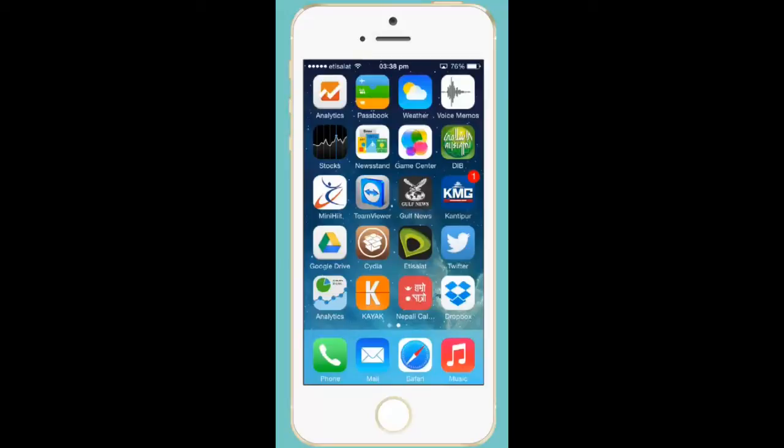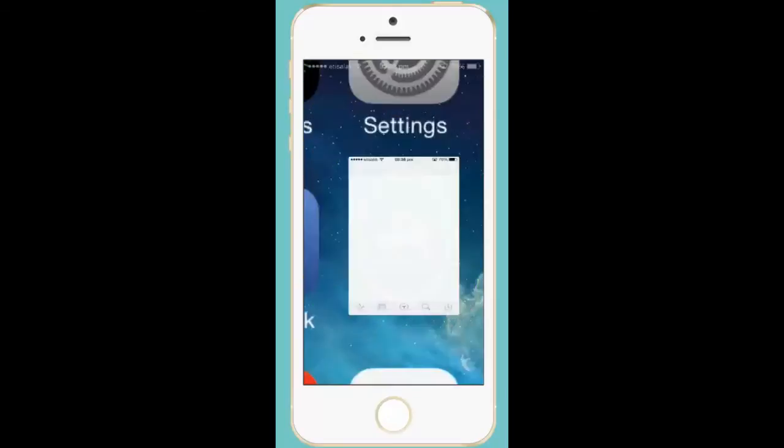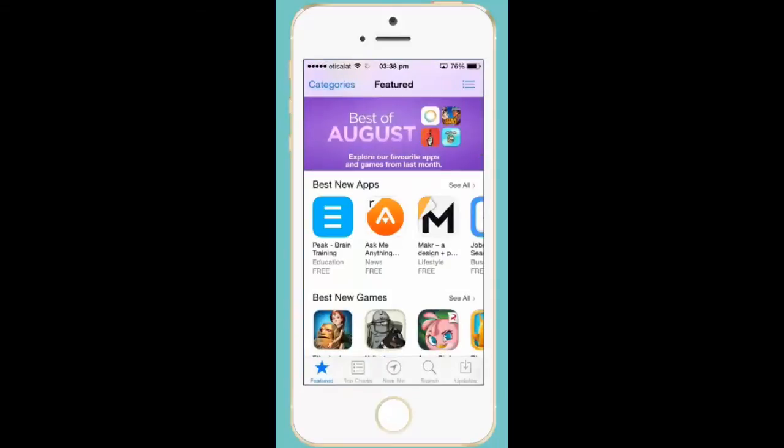Let us see how to back up photos from iPhone to Dropbox. For this, you first need to install Dropbox on your iPhone. Go to the App Store, search for Dropbox, and install it.